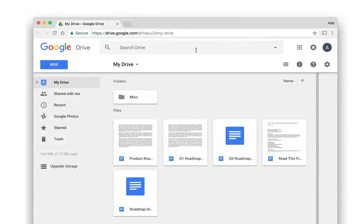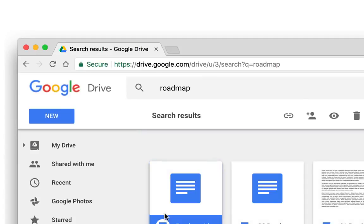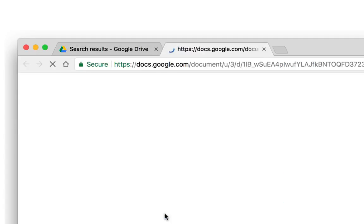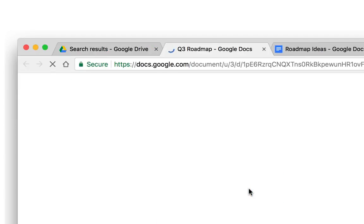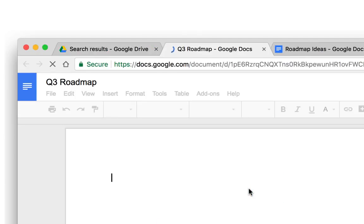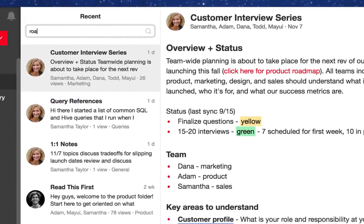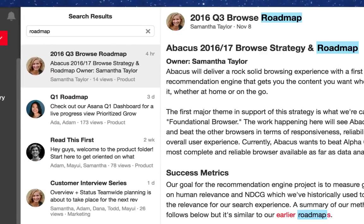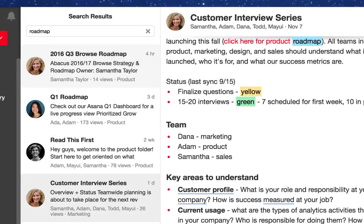NoteJoy also makes it easy to find information once it's shared. Imagine your old search experience: you run a search and open up several tabs waiting for them to load. In NoteJoy, we make it incredibly fast to run a search and then scan through all the information to find just what you need.